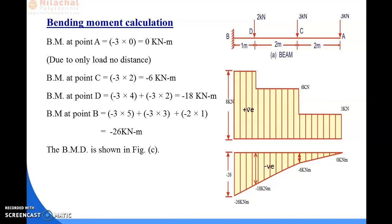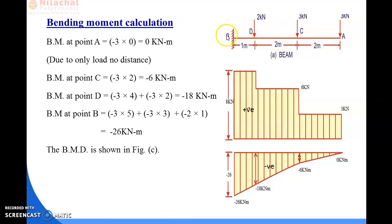As I mentioned in the previous class, in the case of a cantilever beam we always calculate from the right side of the section to the left side. That means in this particular case we calculate all the shear force as well as the bending moment from point A to point B.